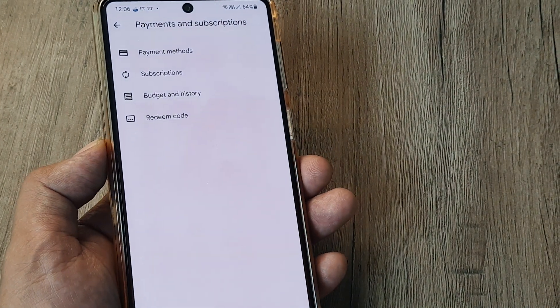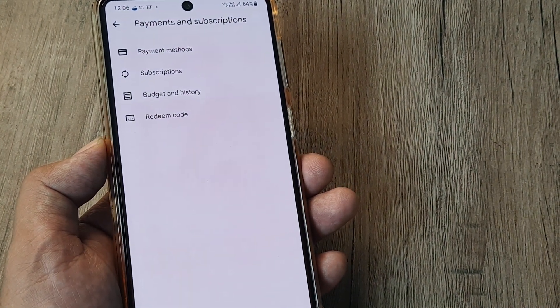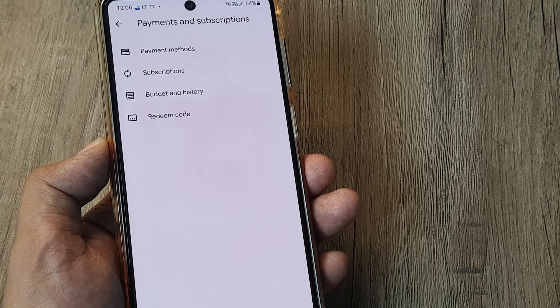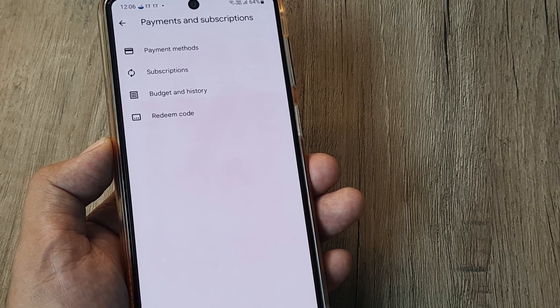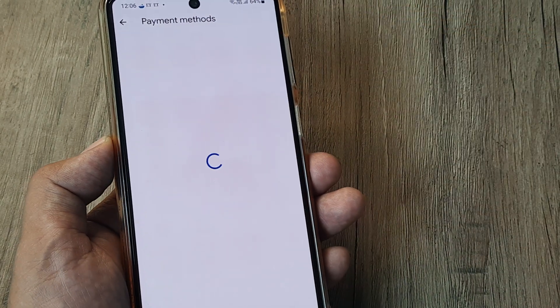If you see, there are several options here: Payment Method, Subscriptions, Budget and History, Redeem Code. I want to add a Payment Method, so I need to tap on Payment Methods.